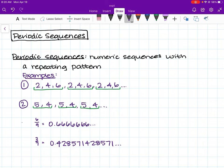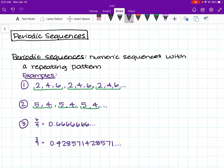Example number 3 is where we get a little trickier. We can't necessarily find the sequence of the fraction 6 over 9, but if we convert it into decimal form, we get 0.66666 going on forever. And in this sequence, there is a repeating pattern — the number 6 shows up again and again.